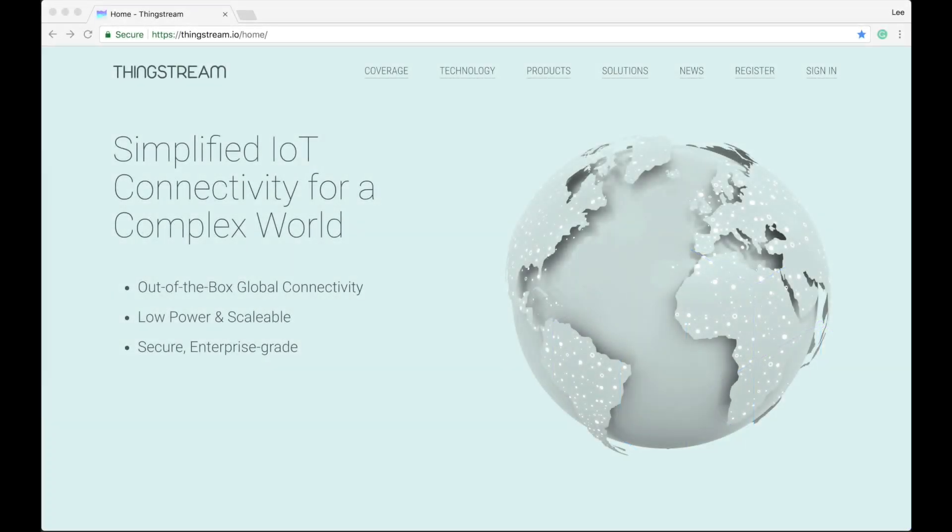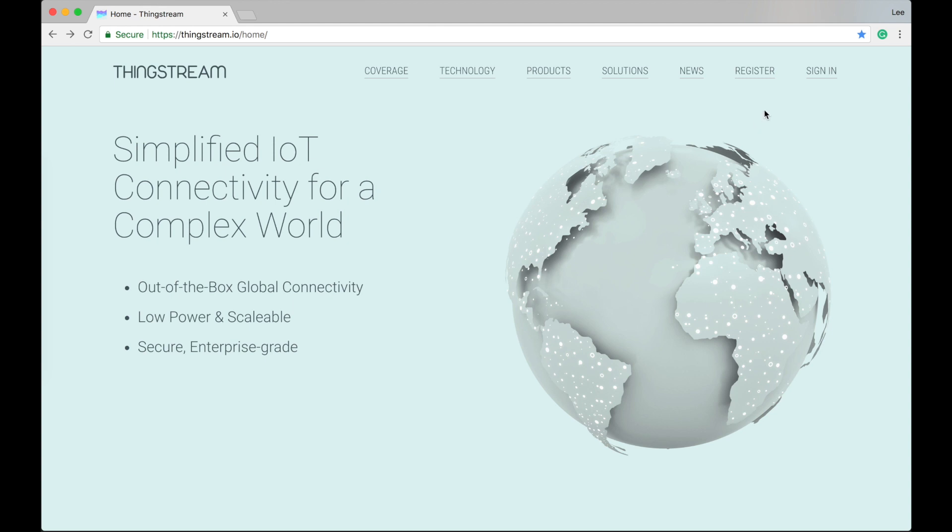Let's log in and get started. You do this from the main ThingStream website. That's thingstream.io.